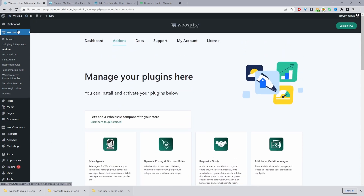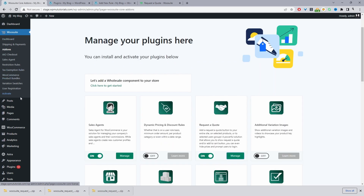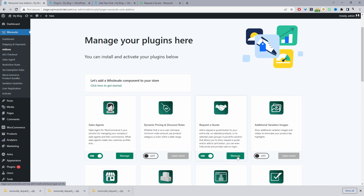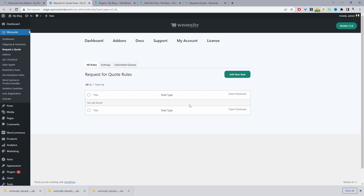Once installed, you'll see the WooCommerce Store menu. Activate your license key and it will take you to the add-on section where you can enable the Request the Quote option and click Manage. If you don't see the Manage option, refresh the page and you'll see the Request the Quote option on the side. Click the Manage link to create your first rule.